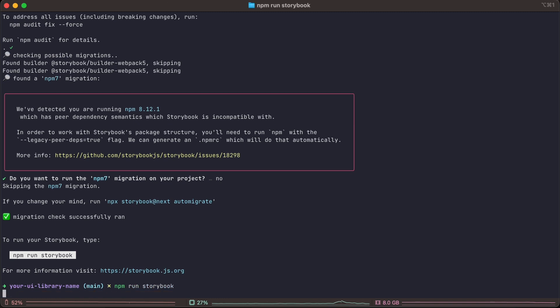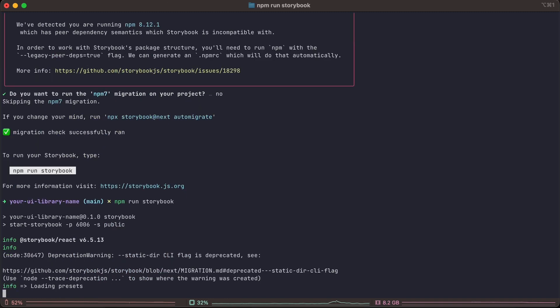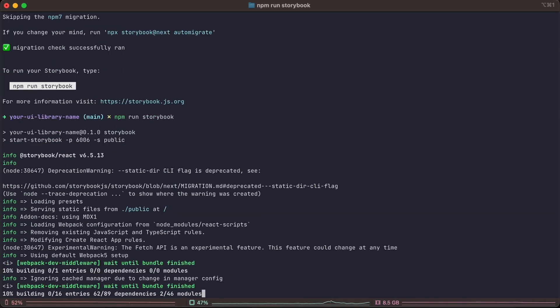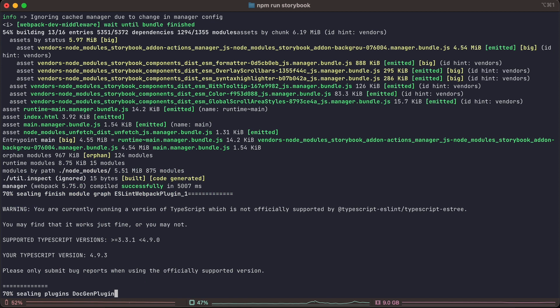Now we're going to start by typing npm run storybook which will get it up and running so we can check it out.